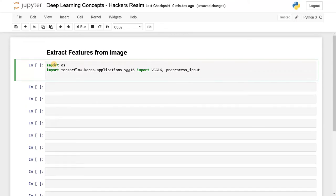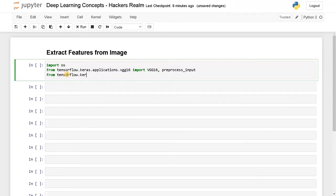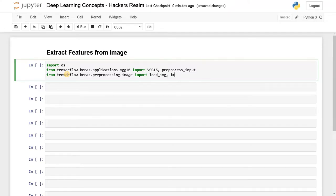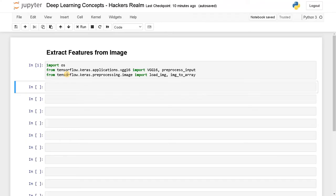So import VGG16 and preprocess_input. This is for preprocessing the input image for VGG16. Apart from that, we also need to import a few more modules: from tensorflow.keras.preprocessing.image import load_img and img_to_array. This is for loading the image from the directory and also converting the image to an array. These are the necessary modules you need to use.